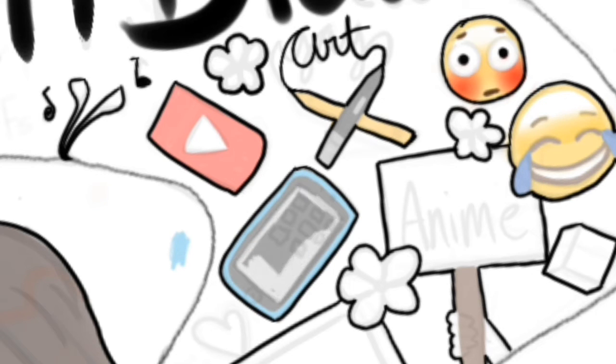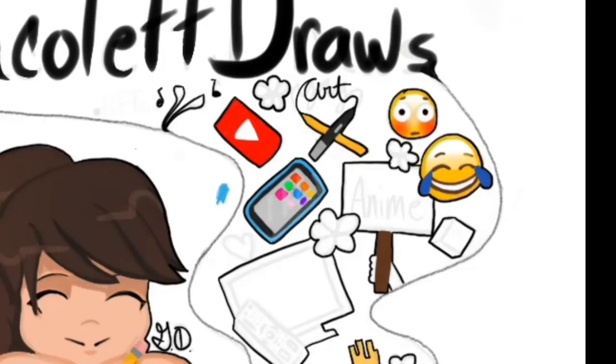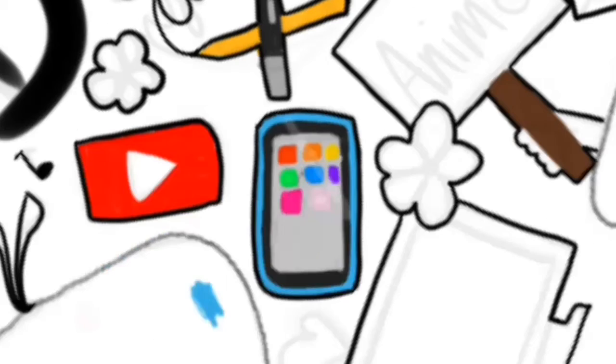But wait! I promise you, I'm working hard to get these animations done and ready for your viewing.